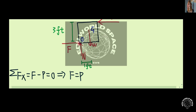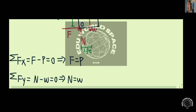The net force along the x-direction is equal to friction minus the force P, which gives us the friction on the crates is equal to the force P applied by the man. On the y-direction, the normal force minus the gravity of the crates is equal to zero, which gives us the normal force is equal to gravity.